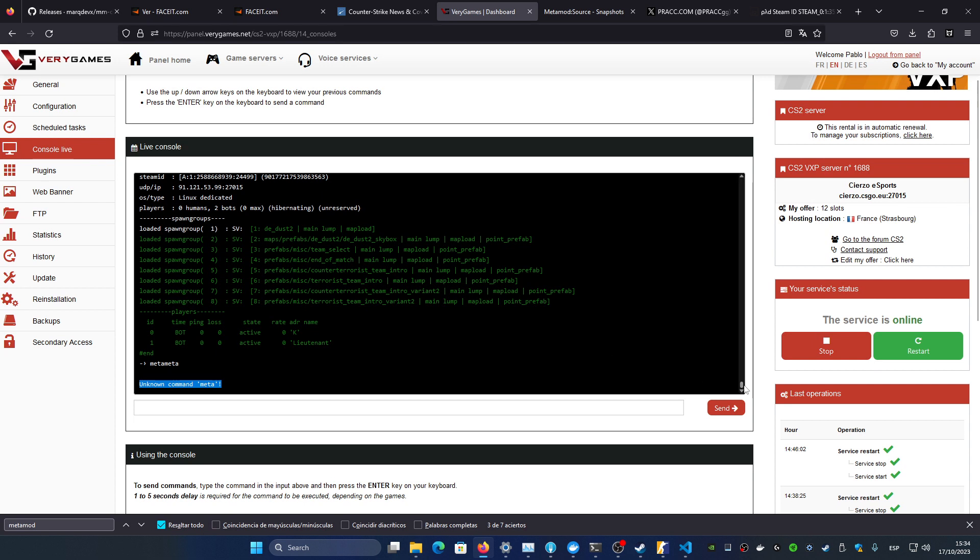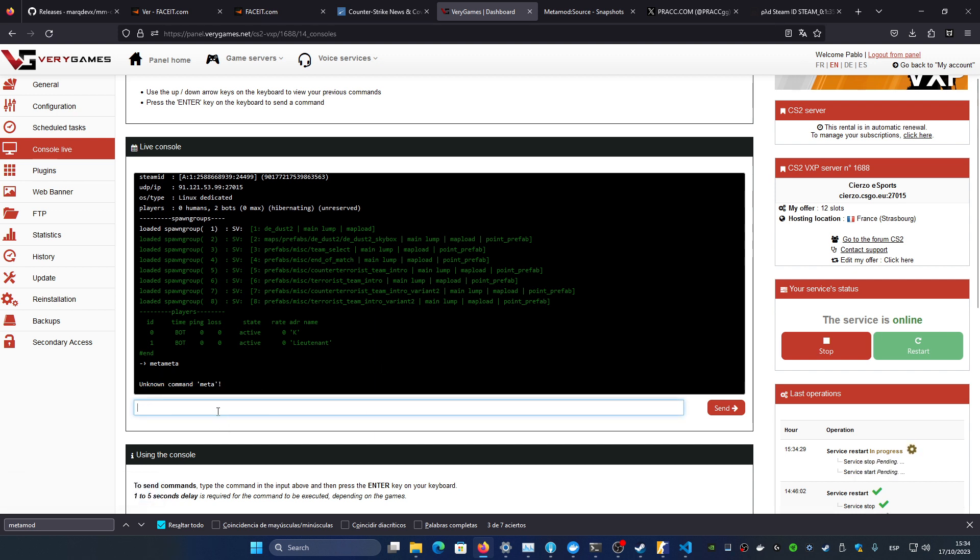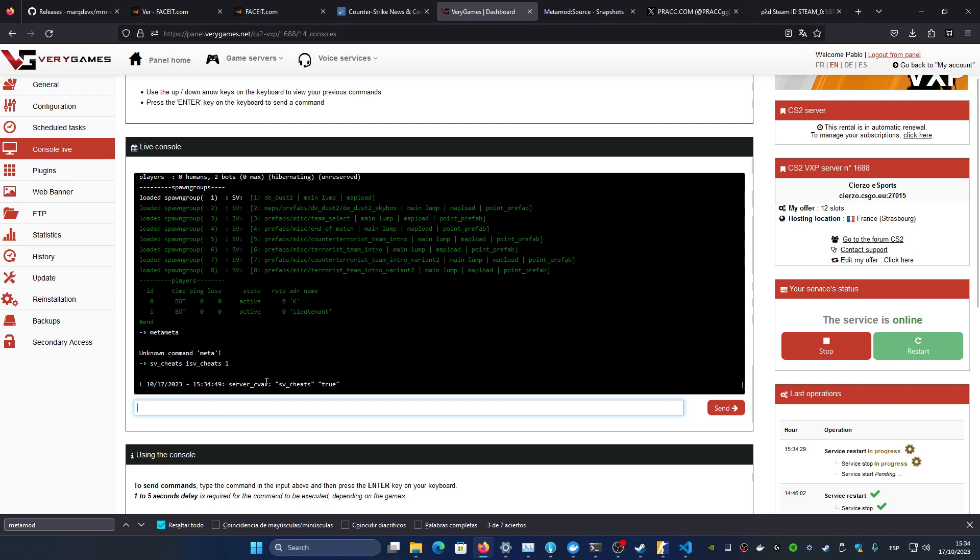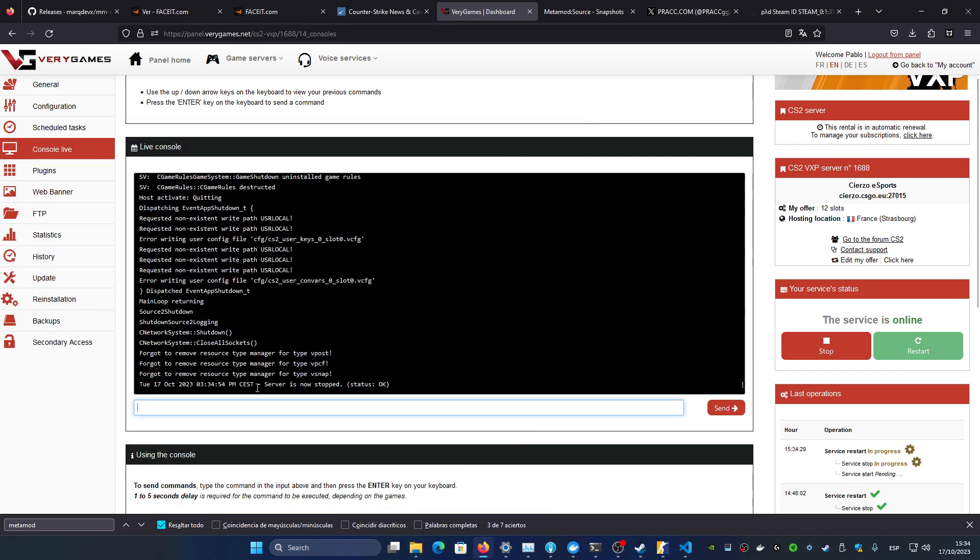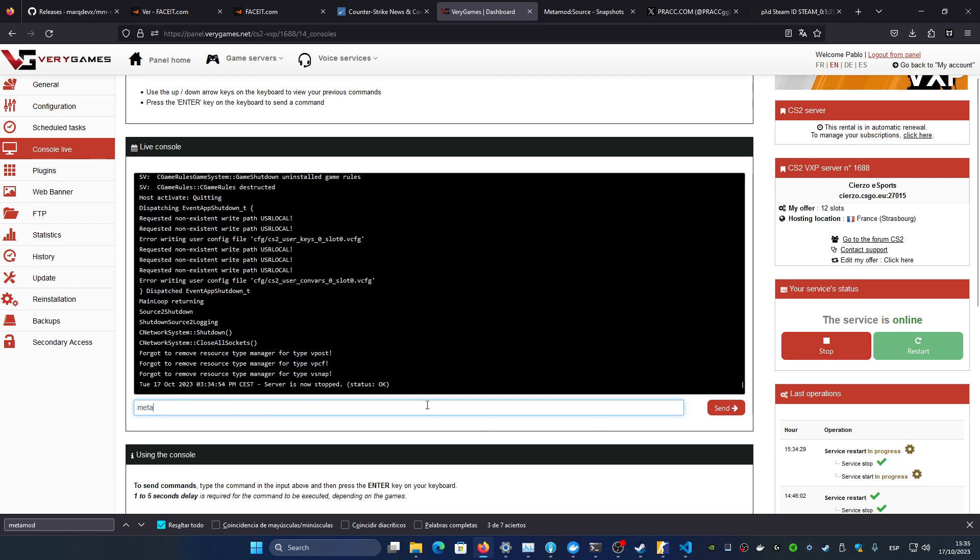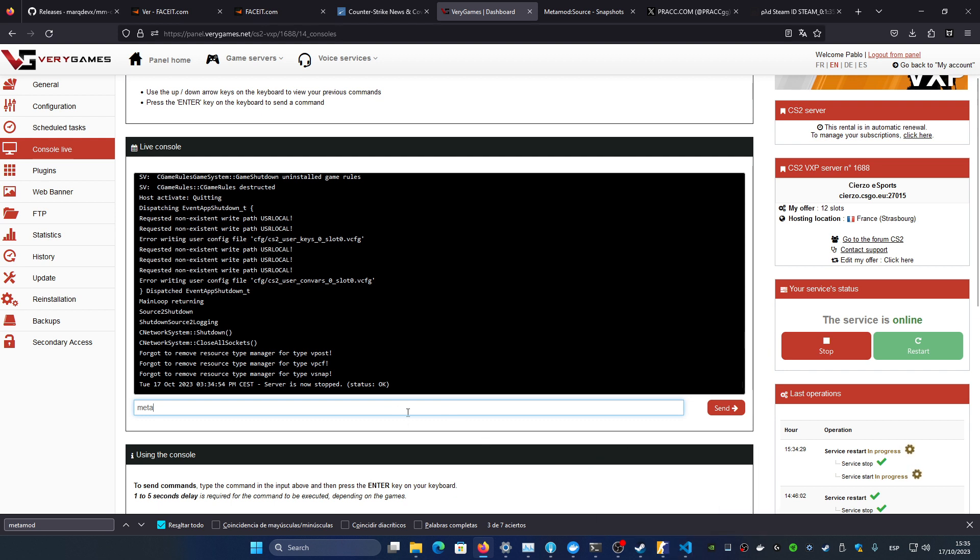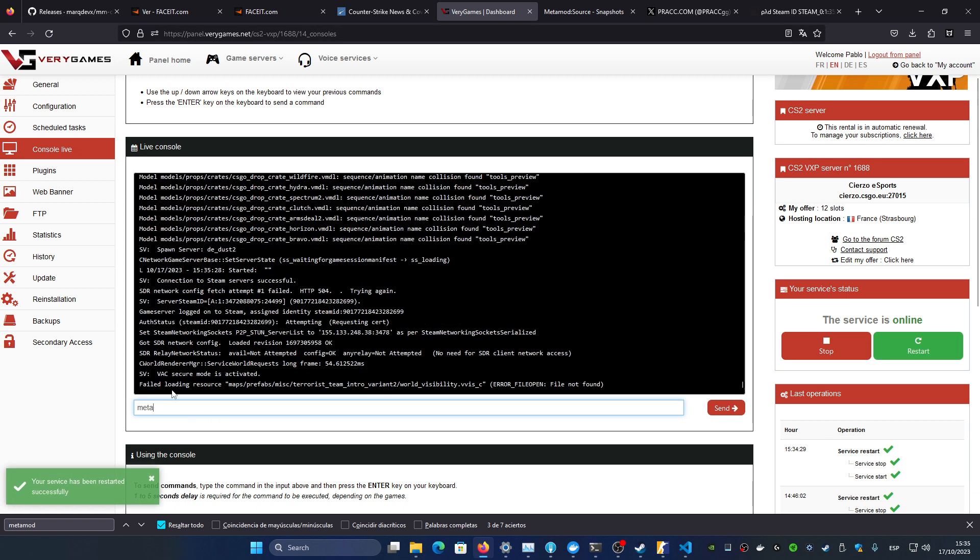What we need to do is make a full reboot of the server. In Very Games it's pressing that button. If you have a different host it's going to have probably something similar but don't use the sv_cheats one and restart. Don't use that because it doesn't fully reboot the server and it doesn't load the metamod. So if you type sv_cheats one and restart and you type meta it's not going to show it because it didn't load it up correctly. If you do a full reboot it's going to reload everything just fine. So now once it's done.